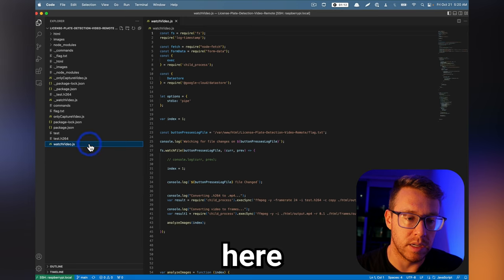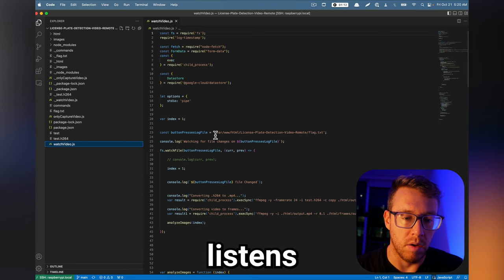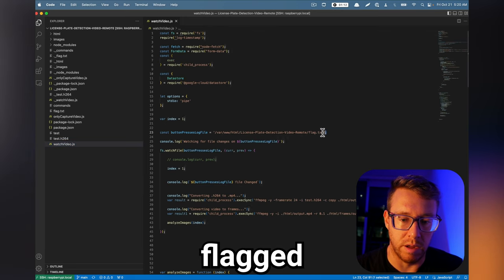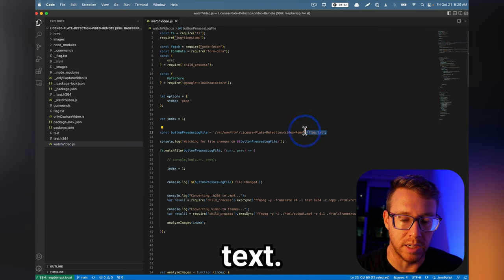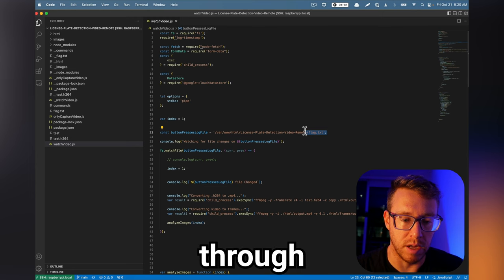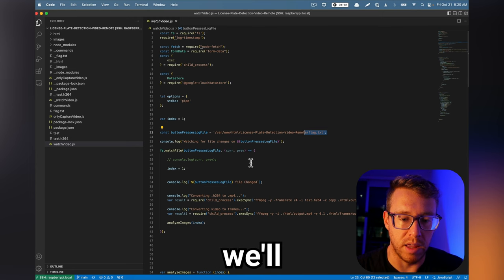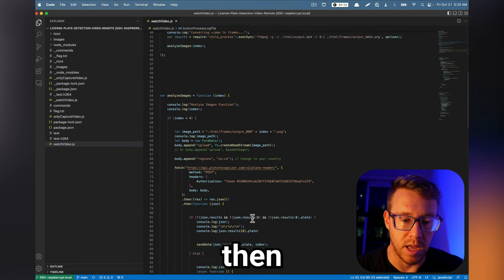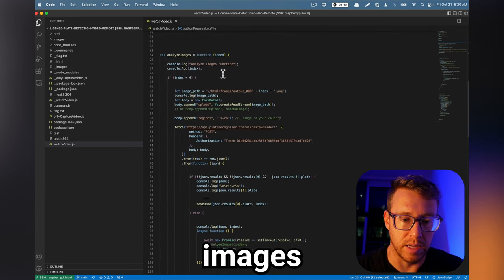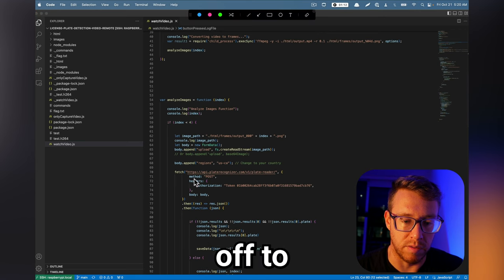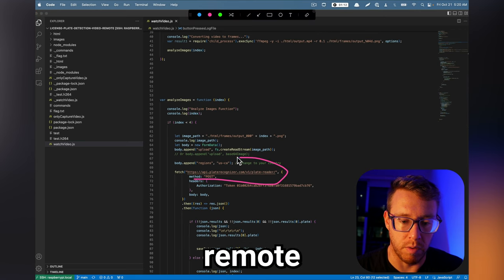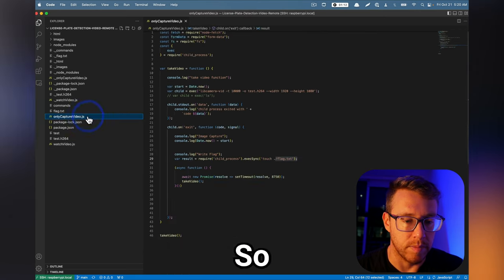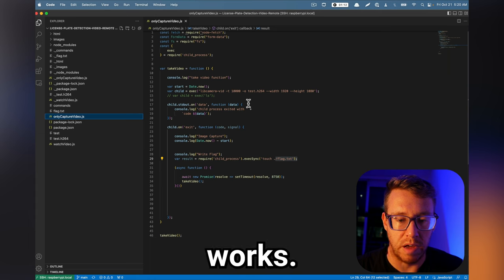And this here listens for changes on flag.txt. So basically, every time a new video comes through, it then will split it up into frames, and then it'll analyze the images and send the data off to our remote cloud license plate detector. So that's the gist of how it works.